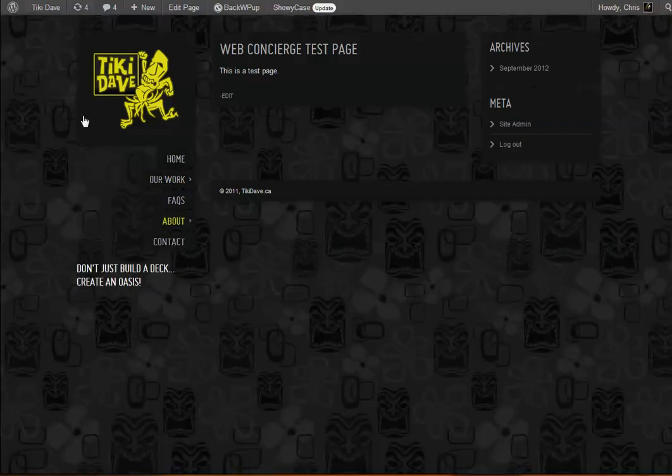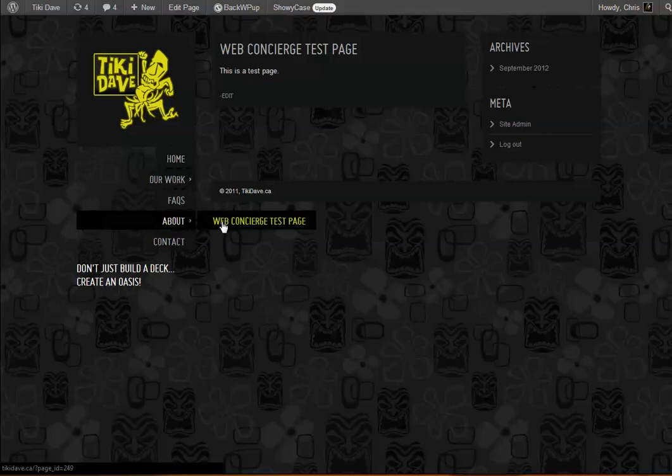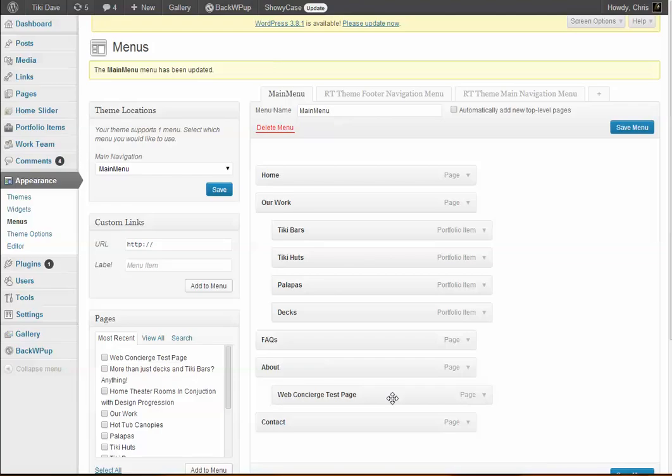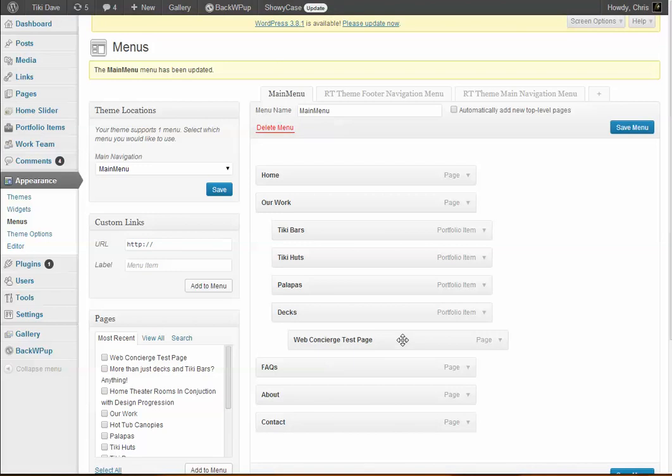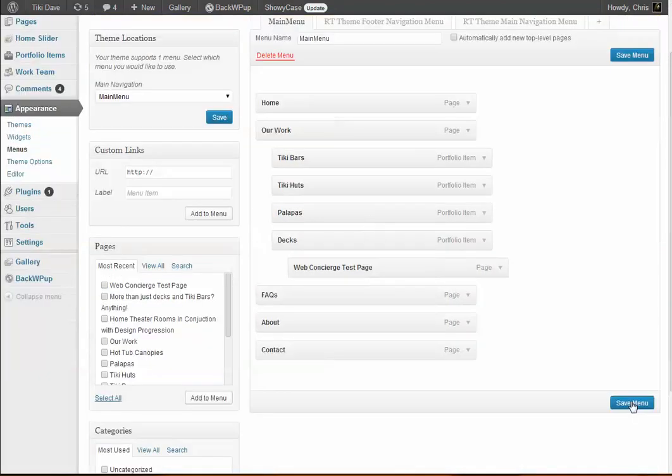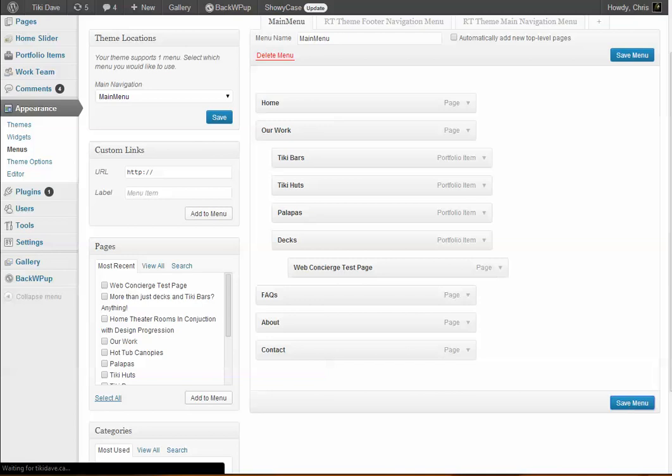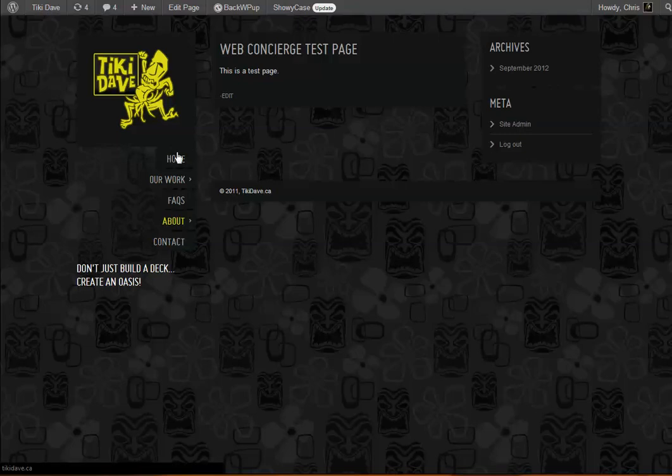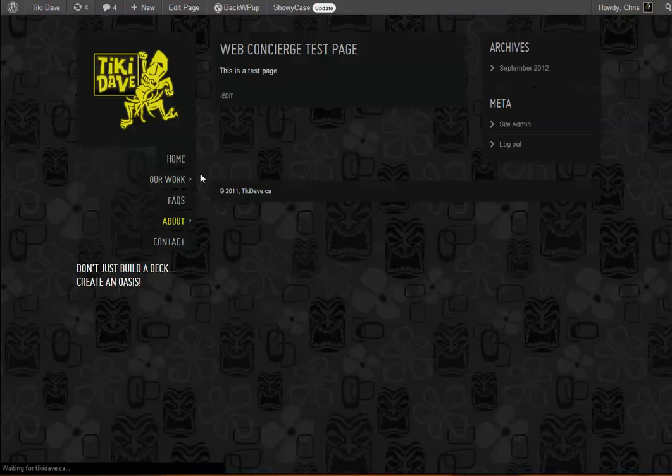Once again, just by clicking, dragging, and then saving. And voila, there you go. So that's how you add it. If you want to remove it, you just click on the item here and just click remove. So now that it's gone, we'll just click save menu.